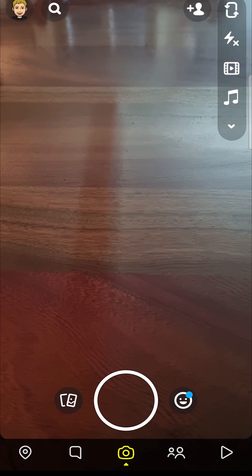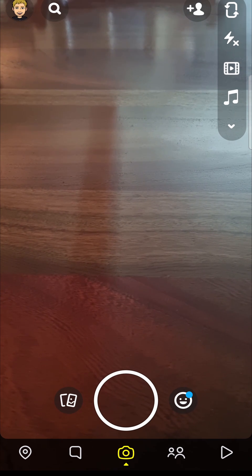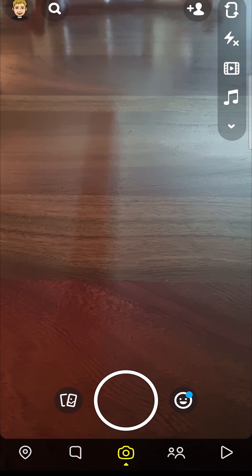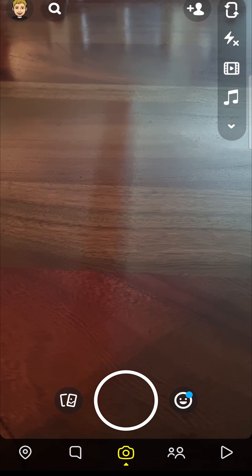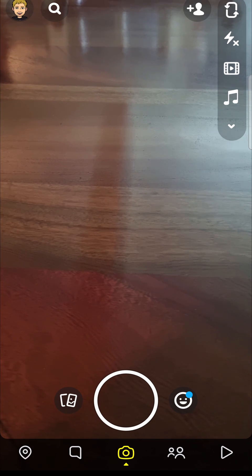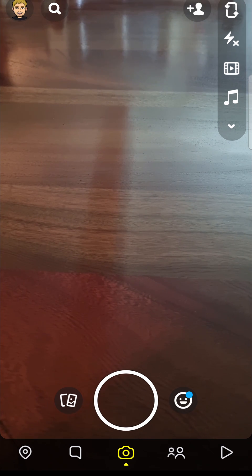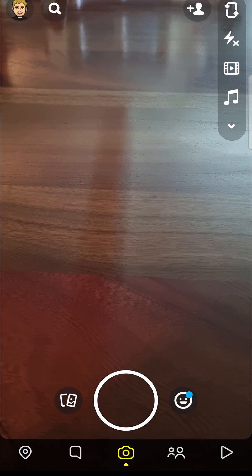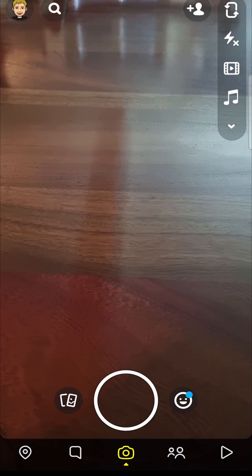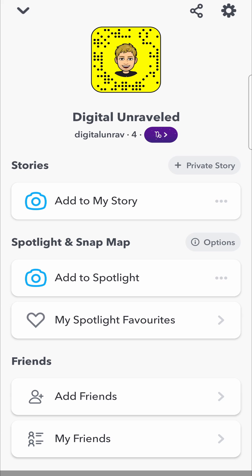In this video I'm going to be showing you how you can report a bug on Snapchat. The first step is to open up Snapchat and then you want to tap on your Bitmoji icon located at the top left hand corner. That will take you to your profile page and then you want to tap on the settings gear cog at the top right hand corner of the screen.